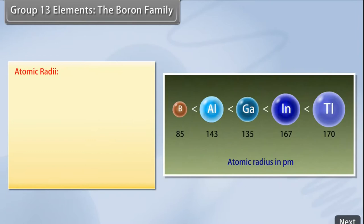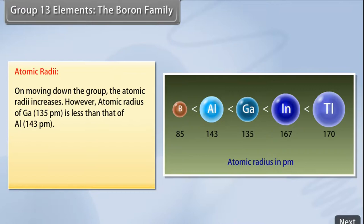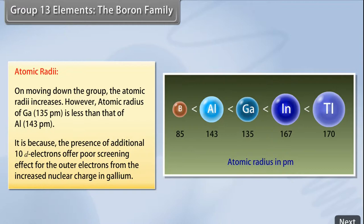Atomic radii: On moving down the group, atomic radii increase. However, the atomic radius of gallium (135 pm) is less than that of aluminium (143 pm). This is because the presence of additional 10 d electrons offers poor screening effect for the outer electrons from the increased nuclear charge in gallium.